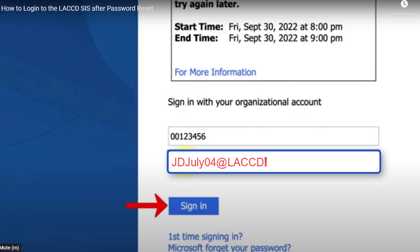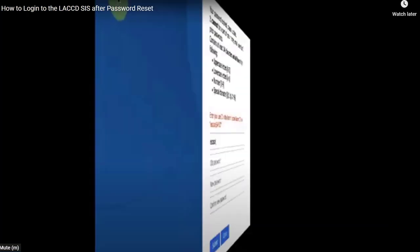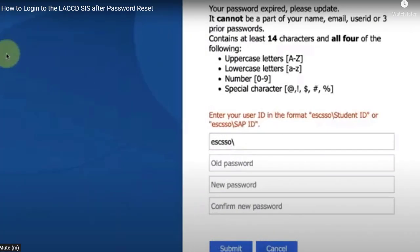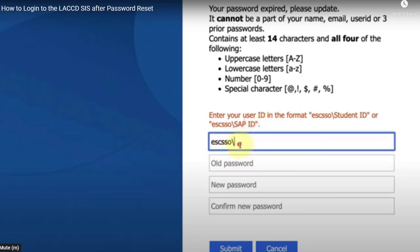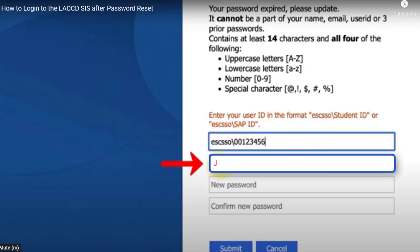Then click sign in. That will take you to this page where you're going to put in your student ID again after ESCSSO backslash, and inside the old password box, you're going to enter that same default password.